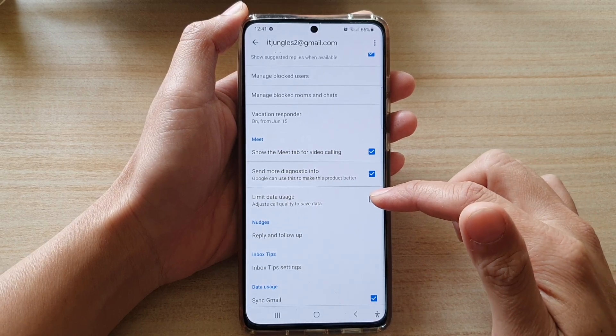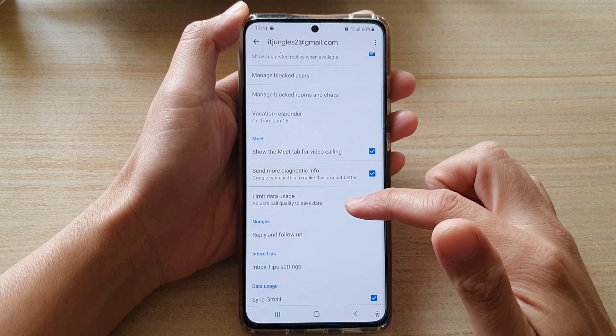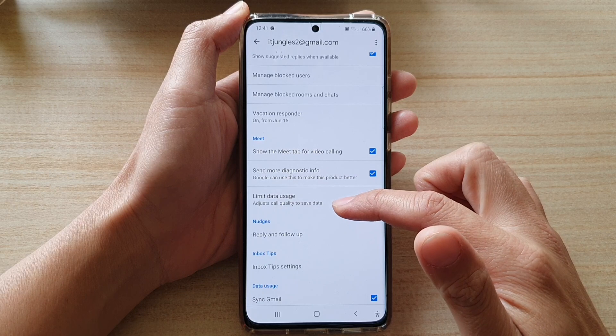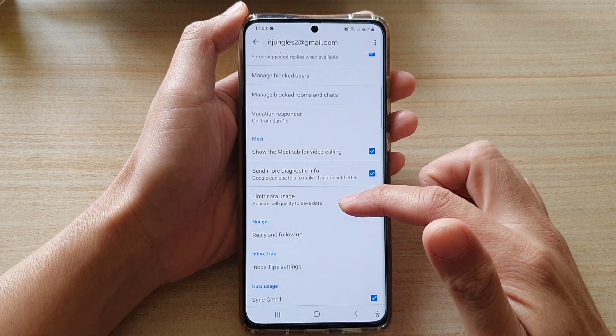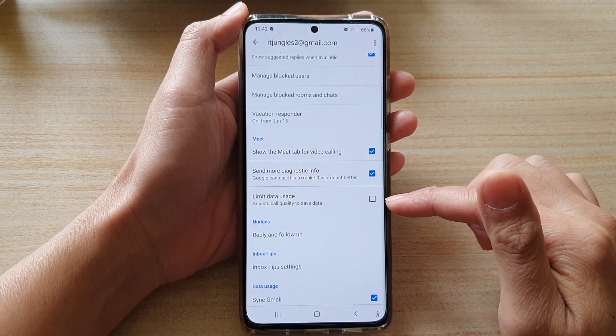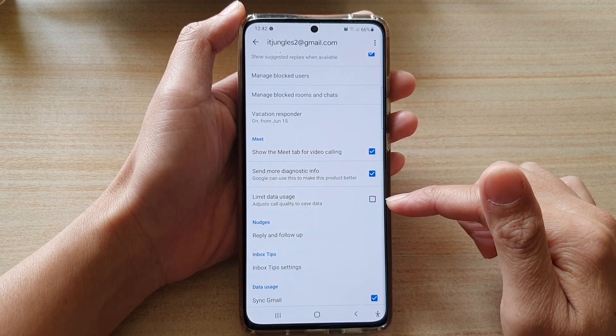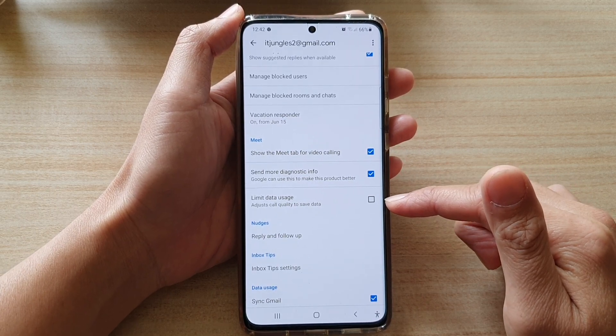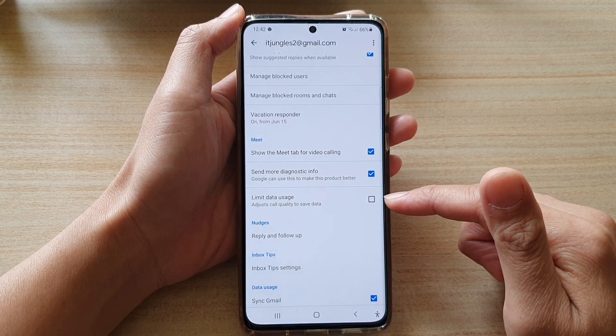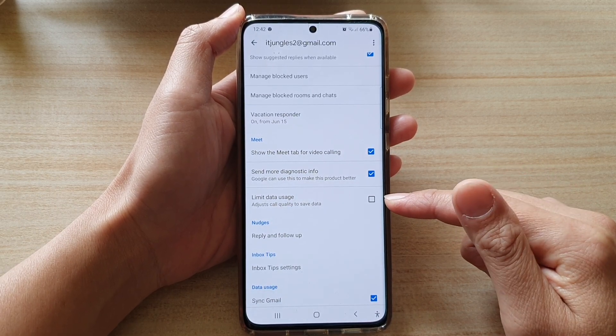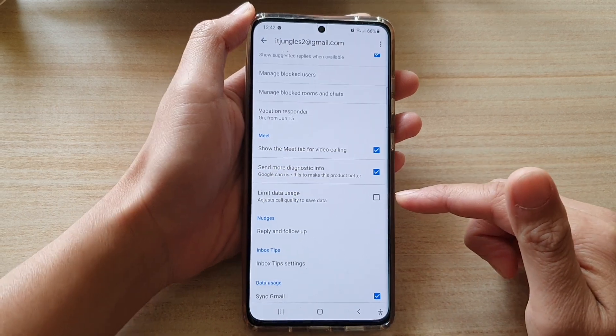Now if limit data usage is selected, then you can adjust code quality to save data. That means that your video code quality will be lower so that it can save the data usage on your mobile device.